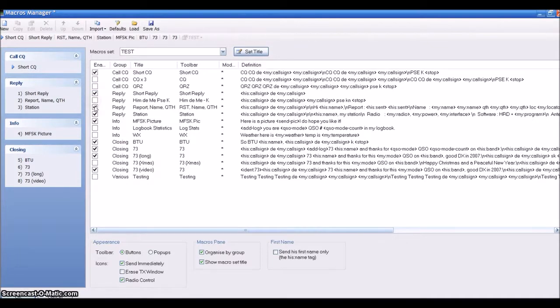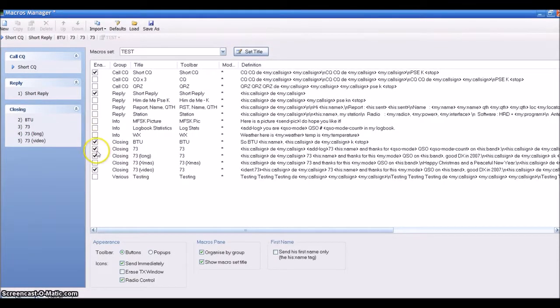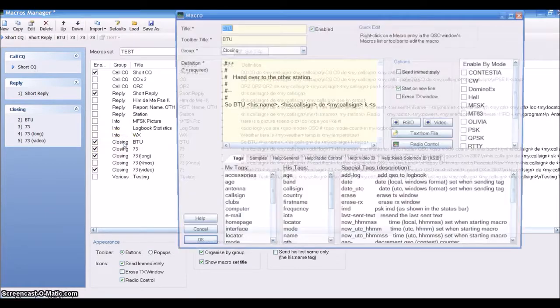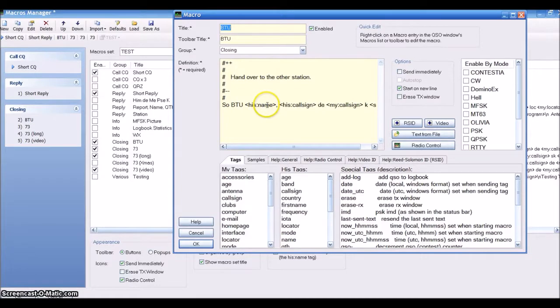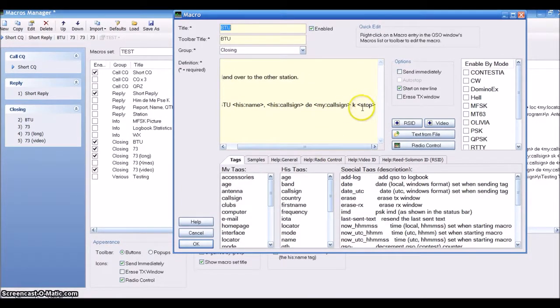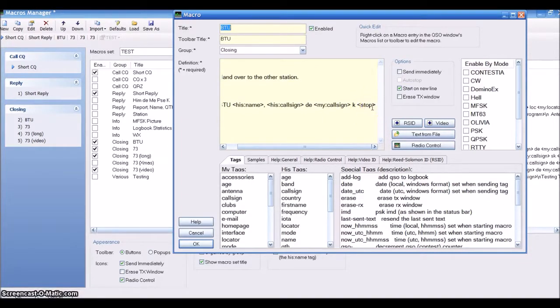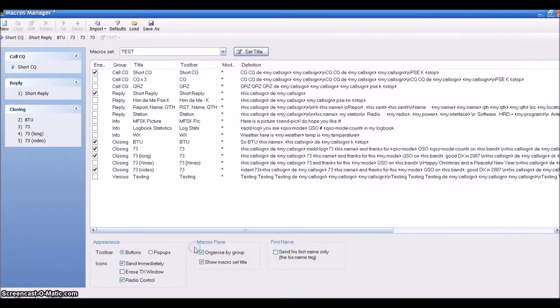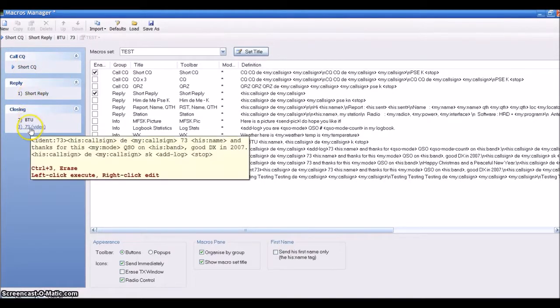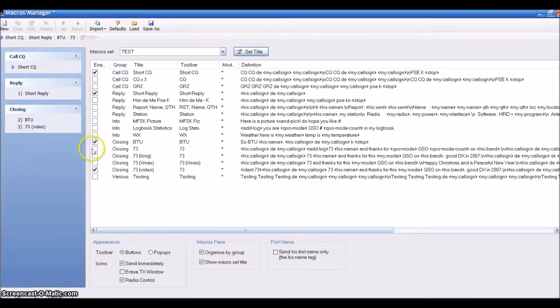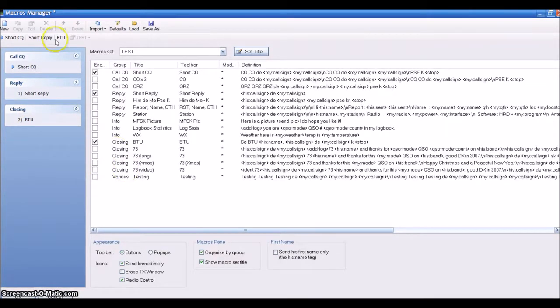You have your various groups that you can choose from. I like that one, so I'll keep that one. I think you get that picture on doing those. Now you're Closing. Here it is: his name, his call sign, this is your call sign K. K is a stop. You have to put stop at the end so it will not keep transmitting.